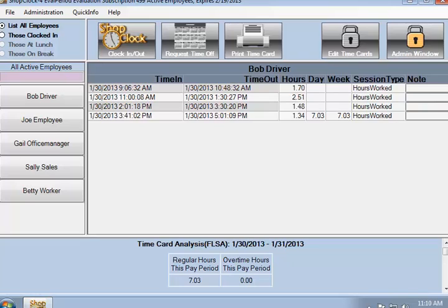Decimal hours are nice if you want to check the computer's addition because they can easily be added. On the other hand, most people are more comfortable with hours and minutes. It really doesn't matter. Anyone can switch the way the time is displayed to whichever format they like best whenever they want.